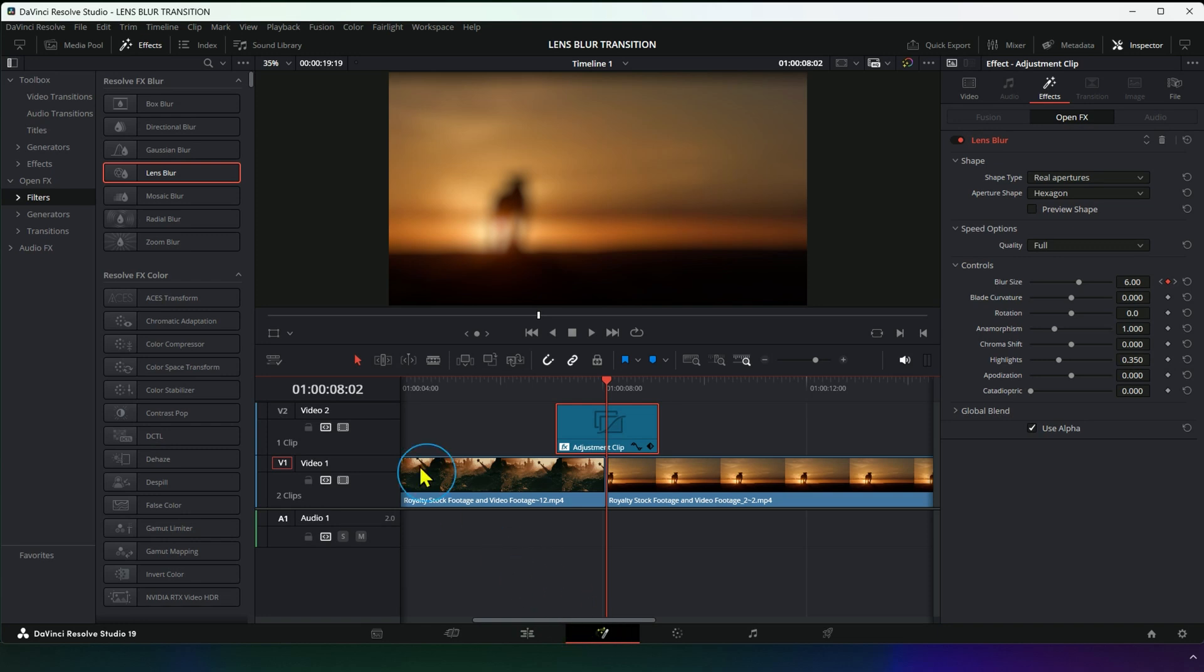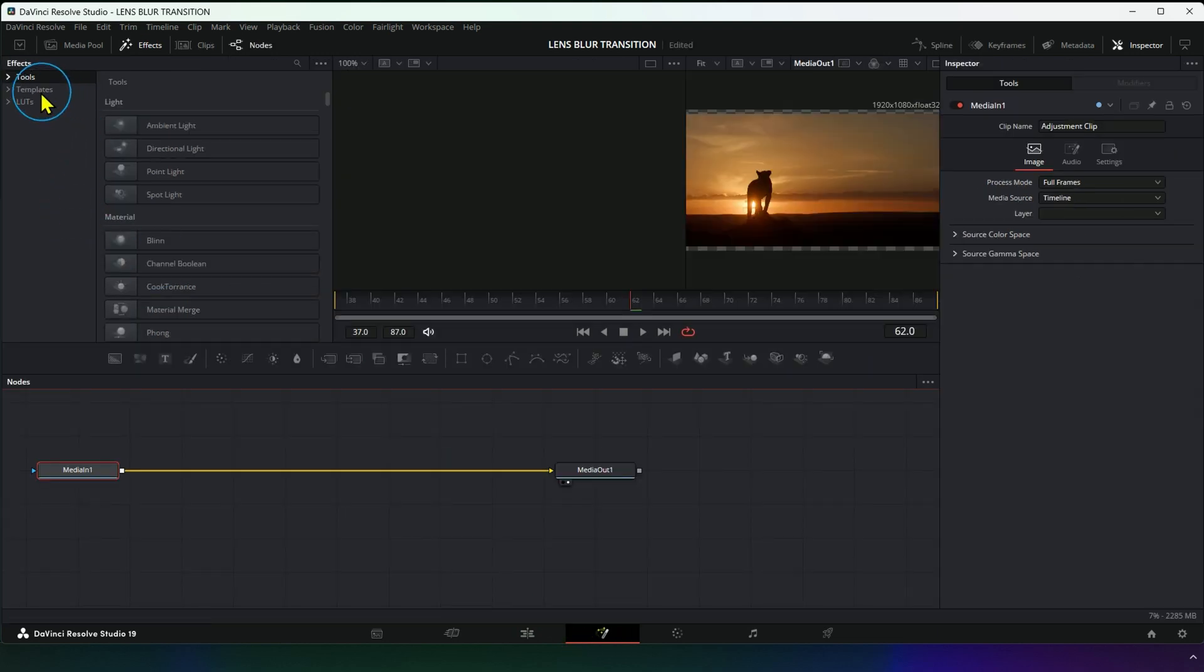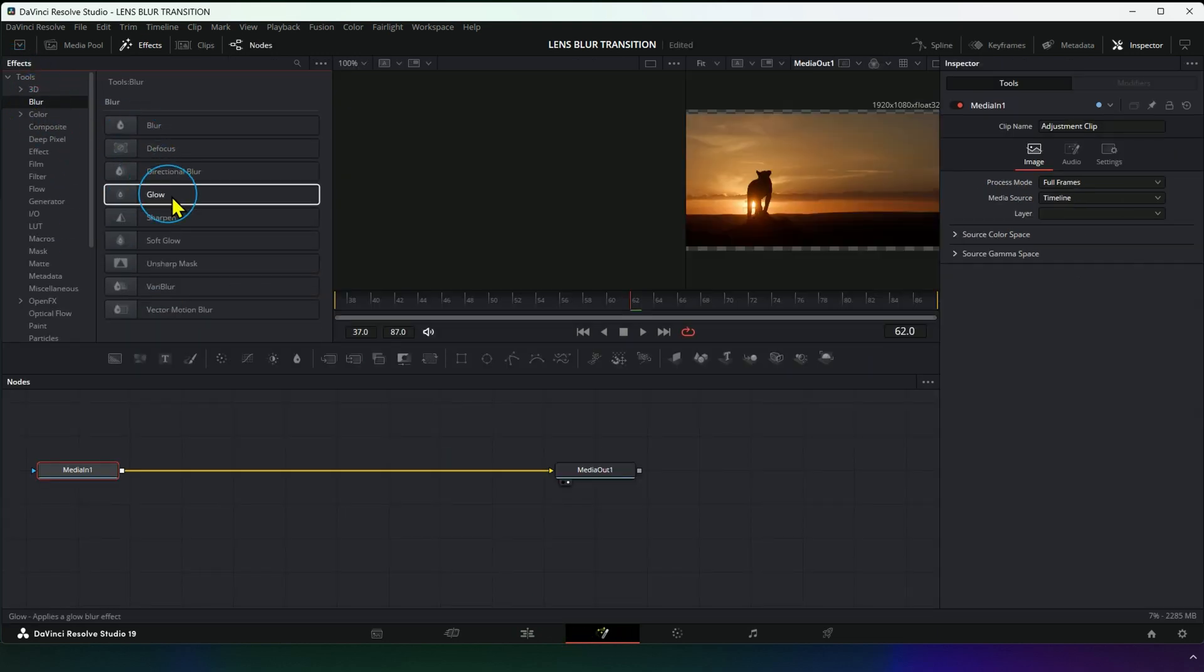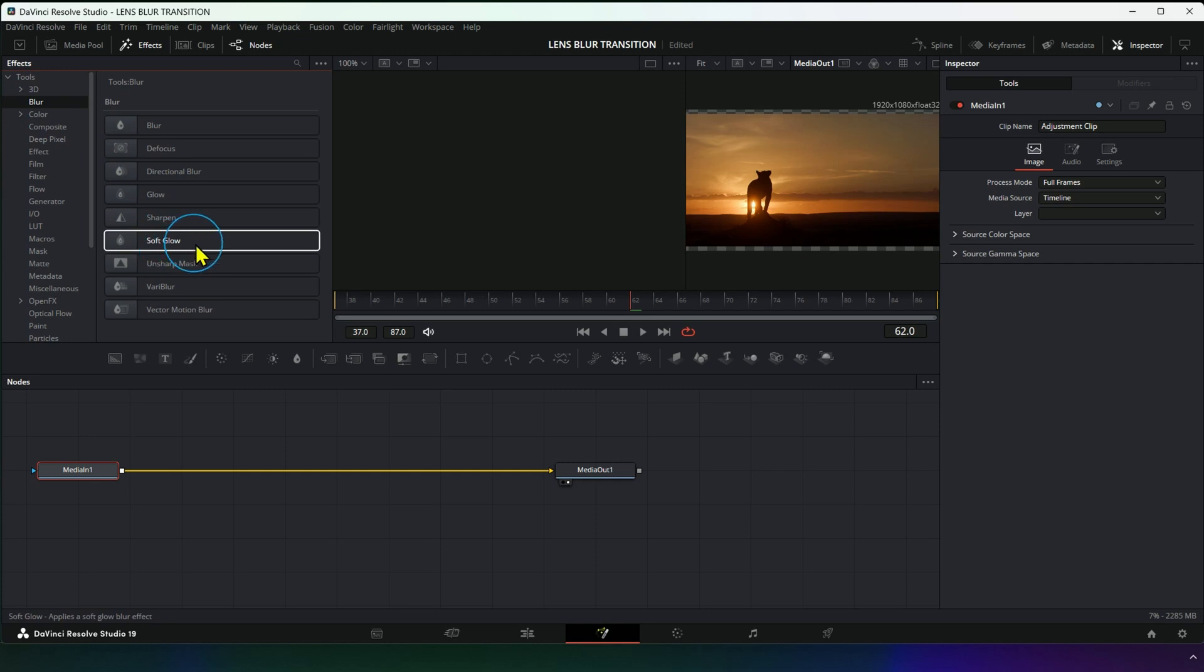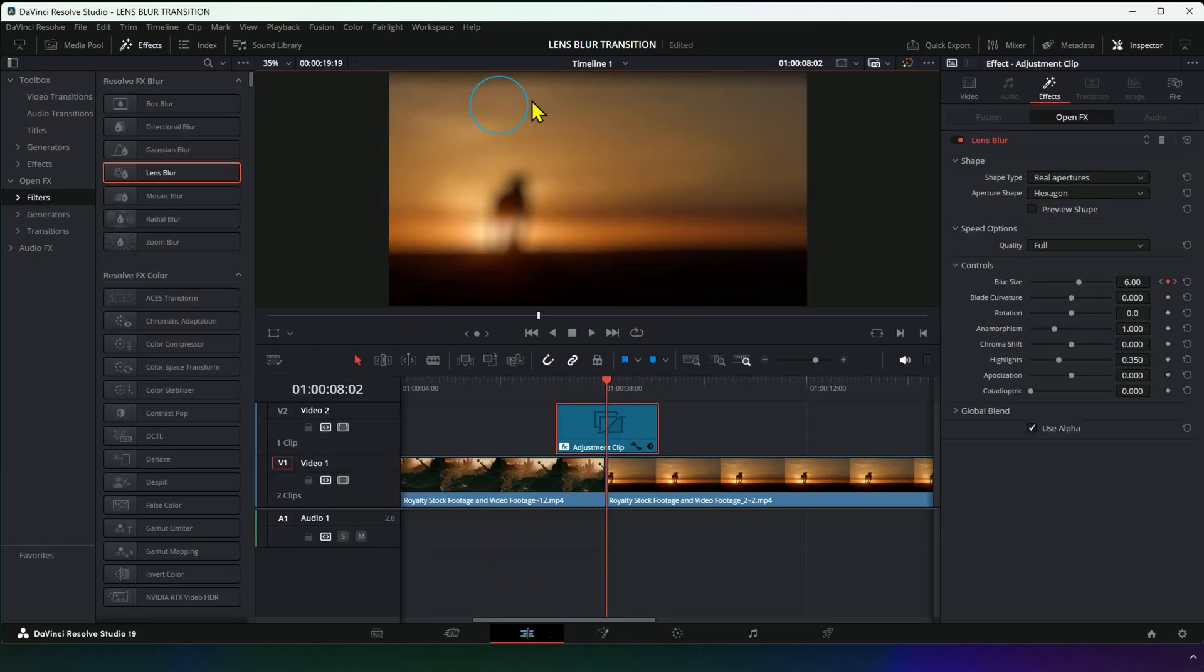We will need another effect called SoftGlow, which is available on the Fusion page. Don't worry, there's a link to download the effect in the description box.